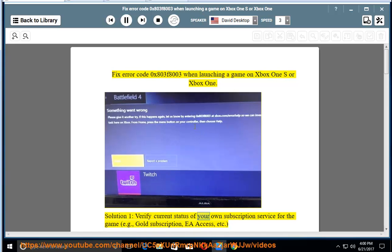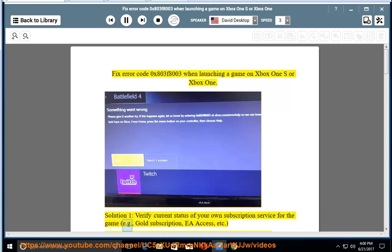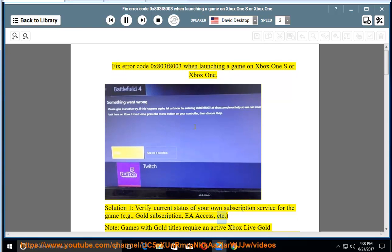Verify current status of your subscription service for the game, for example Gold subscription, EA Access, etc.